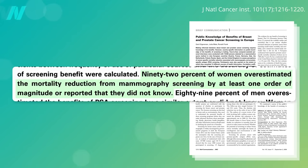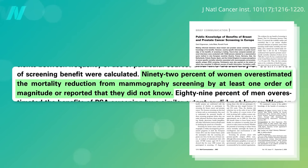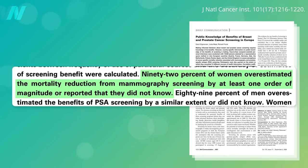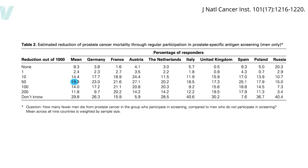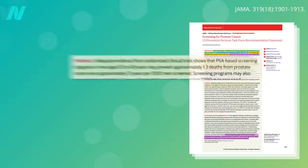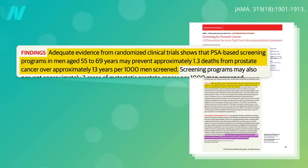Similar to the 92% of women who didn't know or overestimated the mortality reduction from mammograms by tenfold or more, 89% of men vastly overestimated the benefits of prostate cancer screening, or simply had no idea. Most thought 50 prostate cancer deaths could be prevented out of 1,000 men regularly screened, when in reality it's more like one.